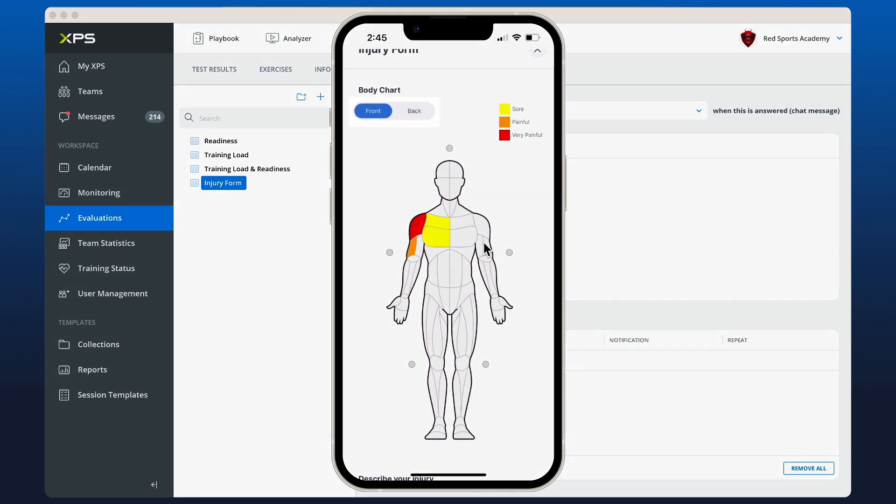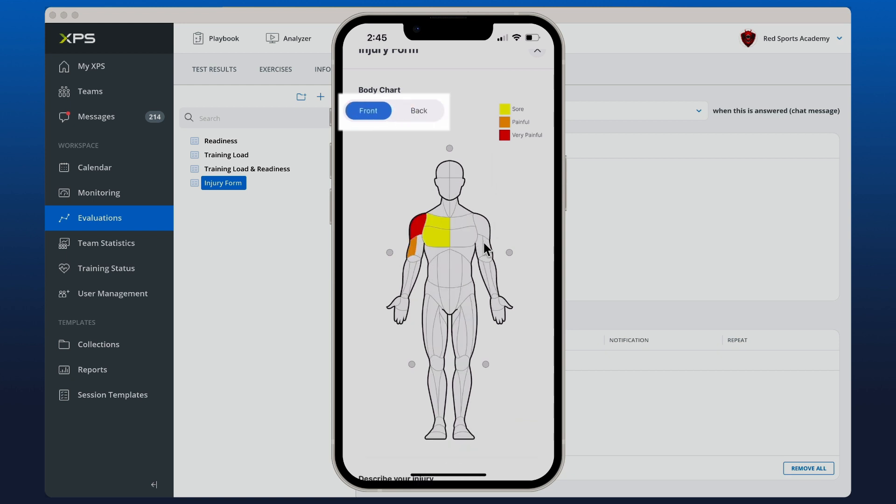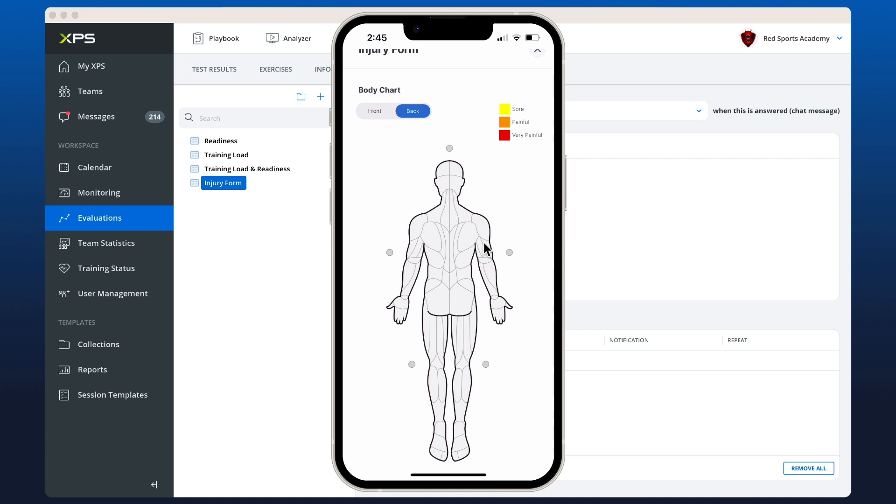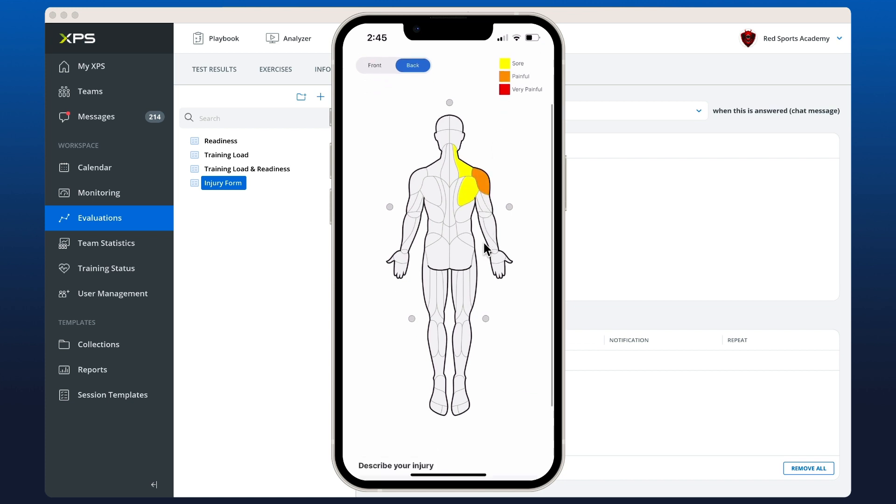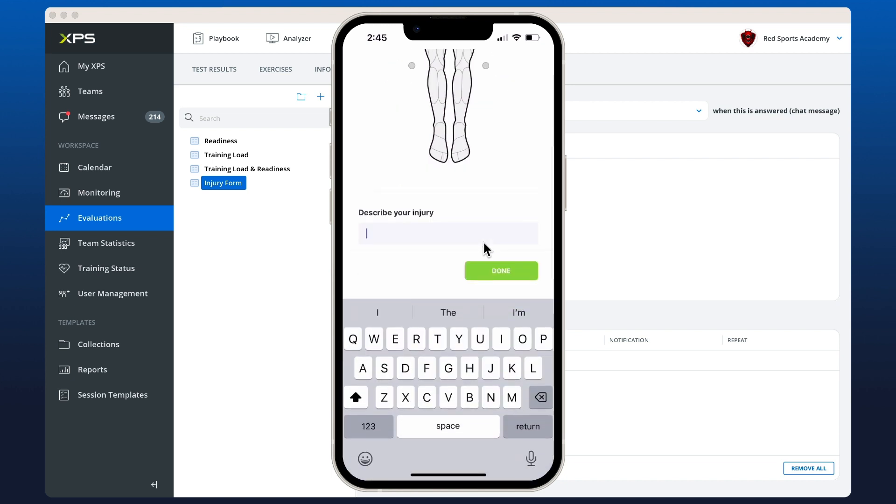We can also do it from the back just by selecting in the top left there. Let's put pain on the back as well. We can describe the injury and then our form is complete and we can submit that.